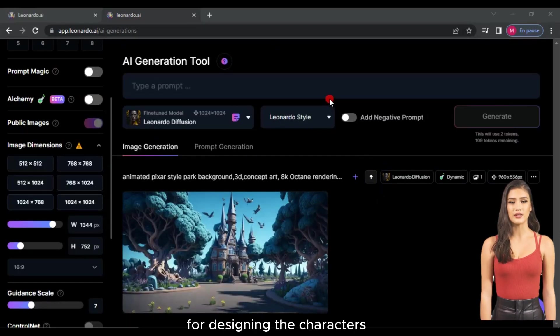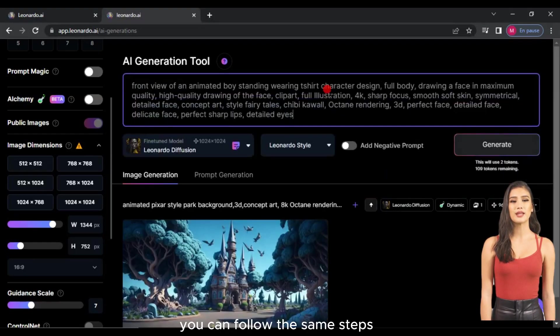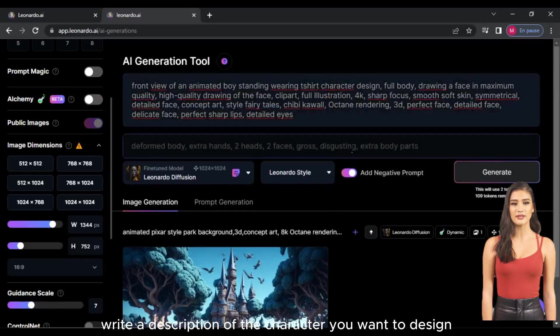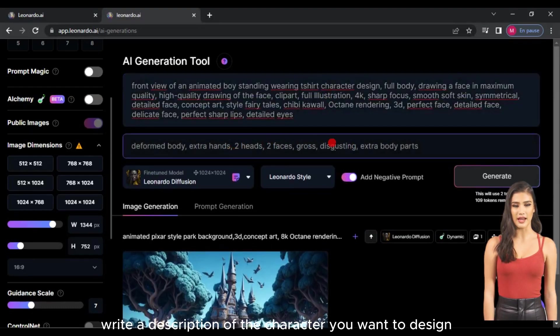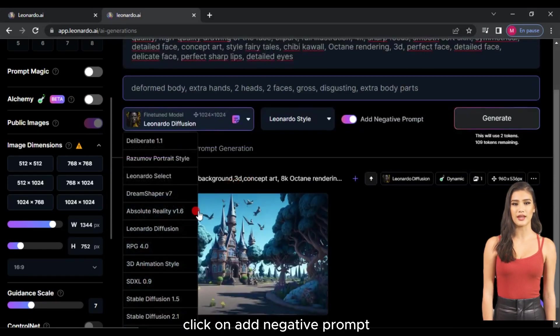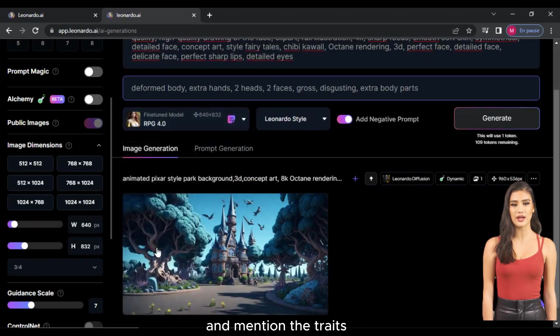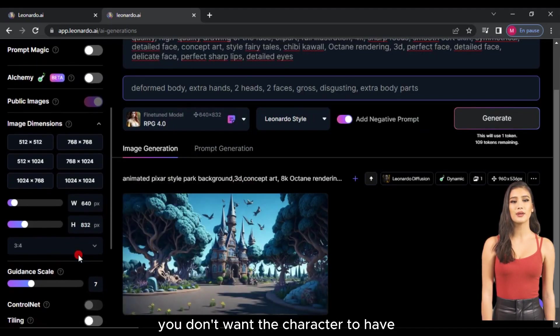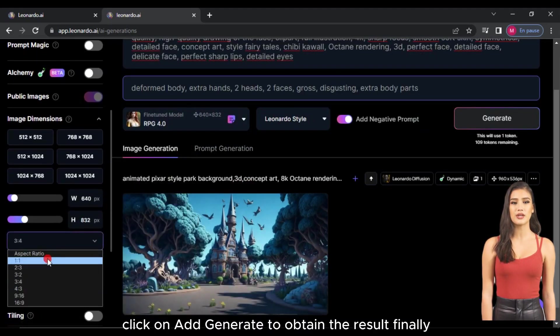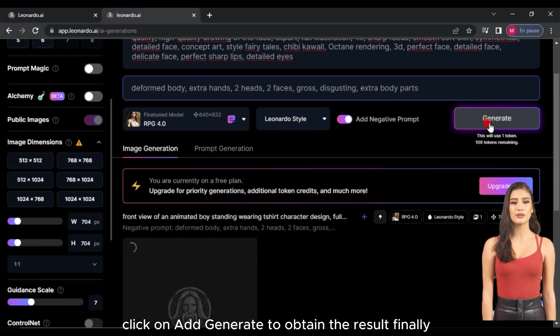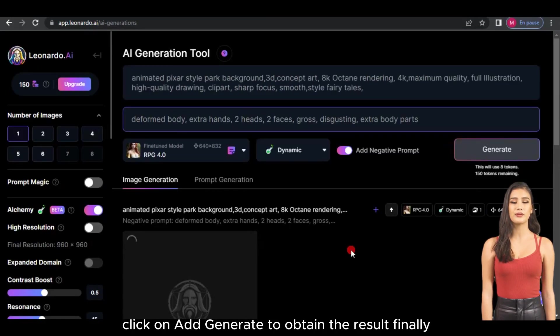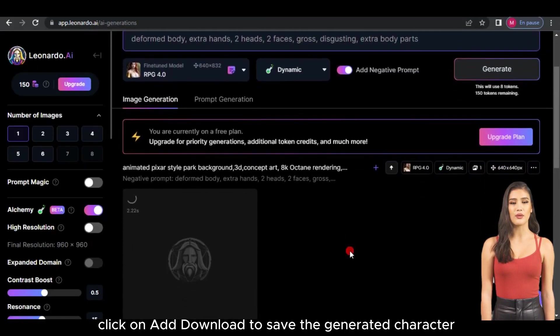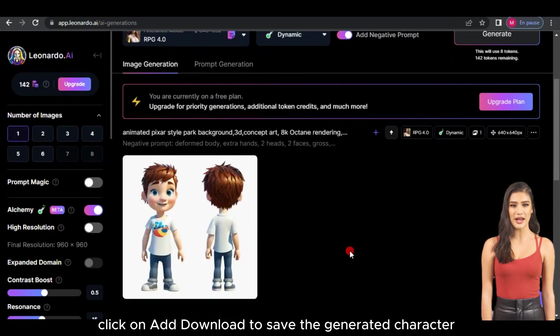For designing the characters, you can follow the same steps. Write a description of the character you want to design. Click on Add Negative Prompt and mention the traits you don't want the character to have. Click on Generate to obtain the result. Finally, click on Download to save the generated character.